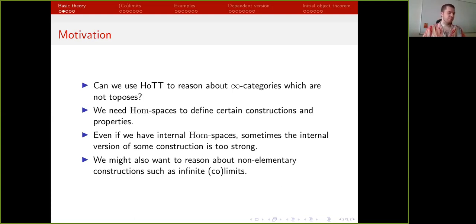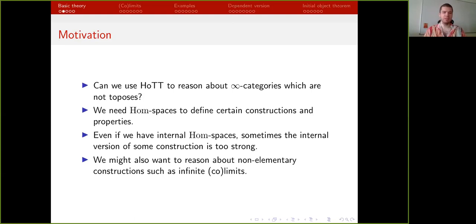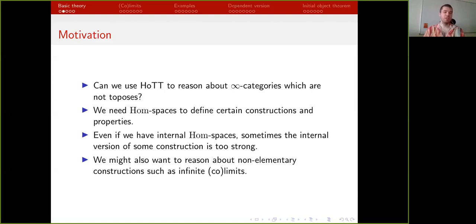Another problem is that we might want to talk about non-elementary constructions like infinite limits. We can do this in ordinary HoTT because it's kind of web-design elementary, so we can talk only about internal versions of these constructions. Another example is hom spaces — the internal version is function types, but we might actually want to talk about the external version because usually external versions are weaker than internal ones. We can fix all of these problems in indexed type theory.